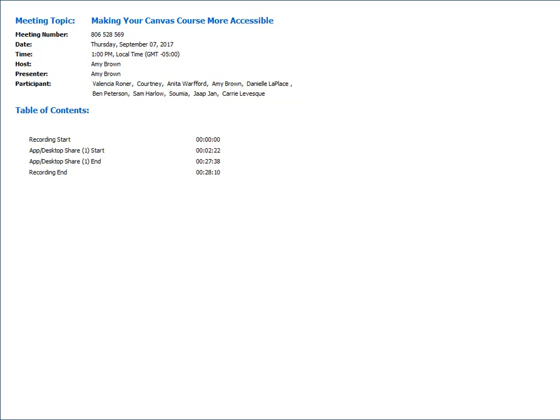Okay. So let me go ahead and introduce our presenter today. This session today is about making your Canvas course more accessible. And this webinar is being presented by Anita Walford. She's an ITC for the UNCG College of Arts and Sciences. So now I'm going to hand over the presenting abilities to Anita. Give me one second.